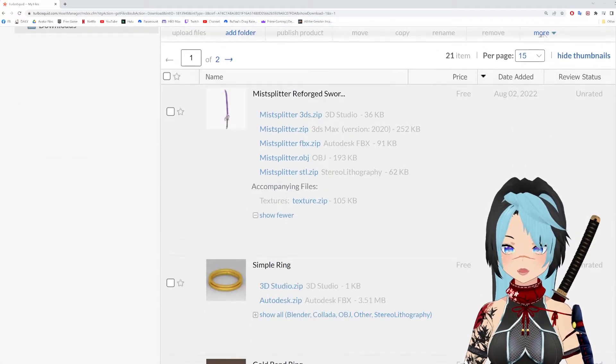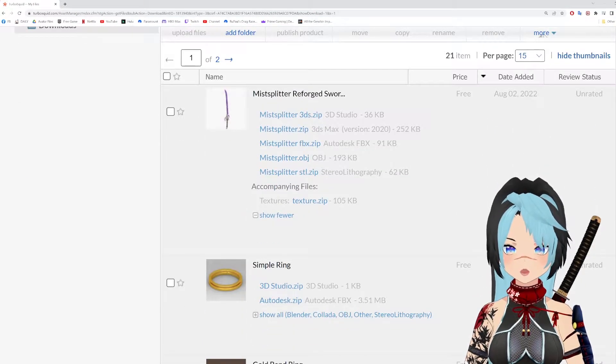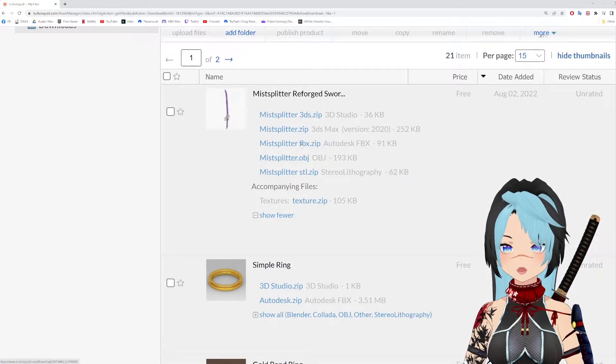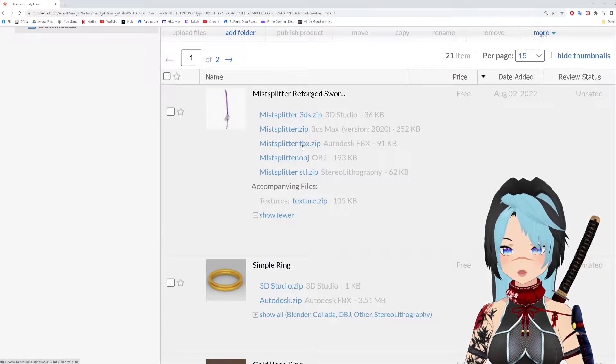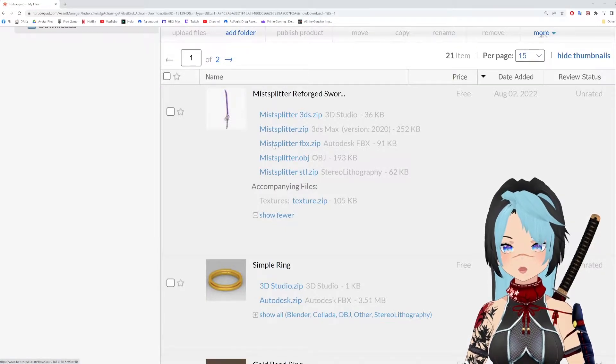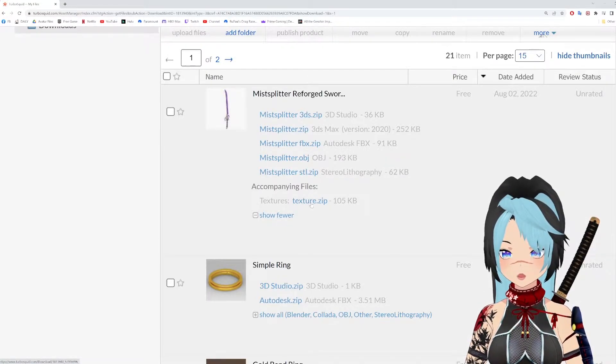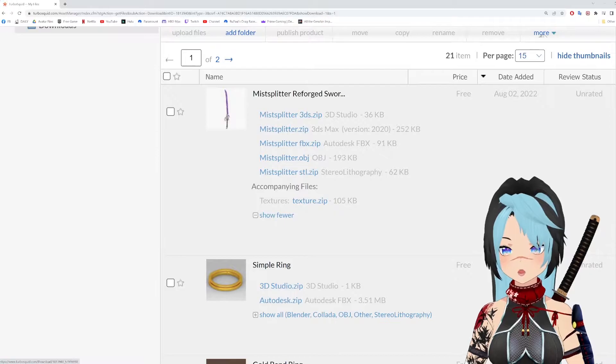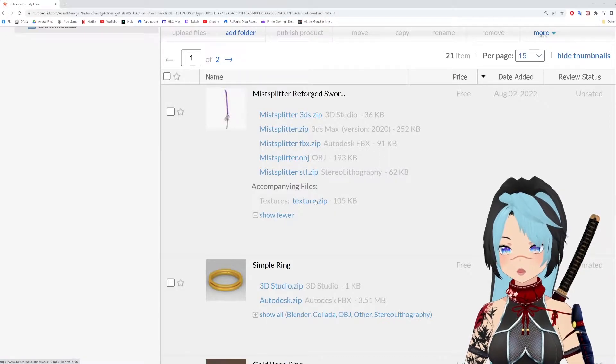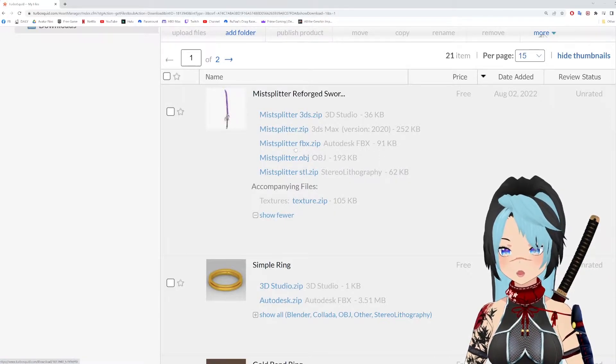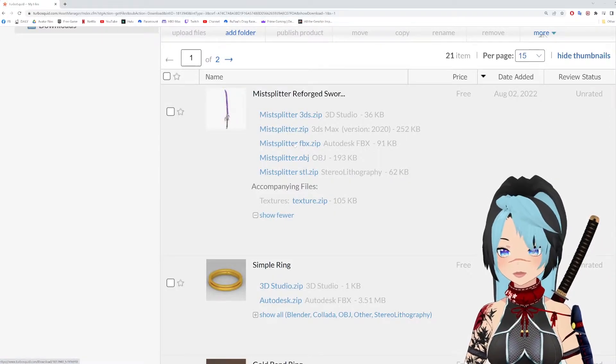You're going to go ahead and open this. What I like to use is FBX. So I'm just going to download this. I'm going to download the textures. This is important. You need the texture so that your model isn't plain.